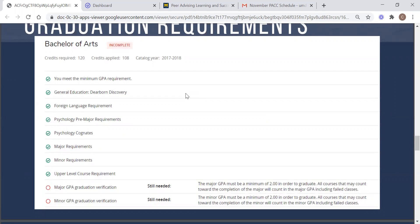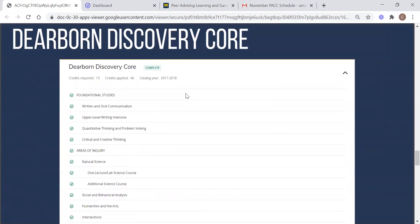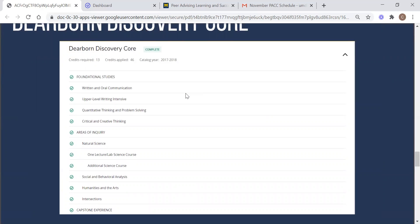So now we're going to talk about each of these sections in more detail. The Dearborn discovery core courses are required by each student. These are your general education requirements that set you up for success in other academic areas. These can be taken at any time throughout your academic career and students are encouraged to find the best ways that these courses fit into their schedule each semester. Don't put them off.